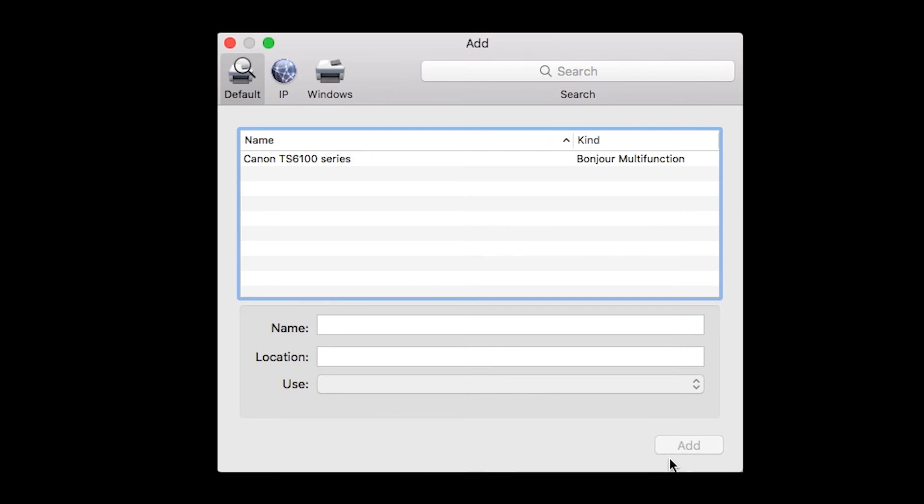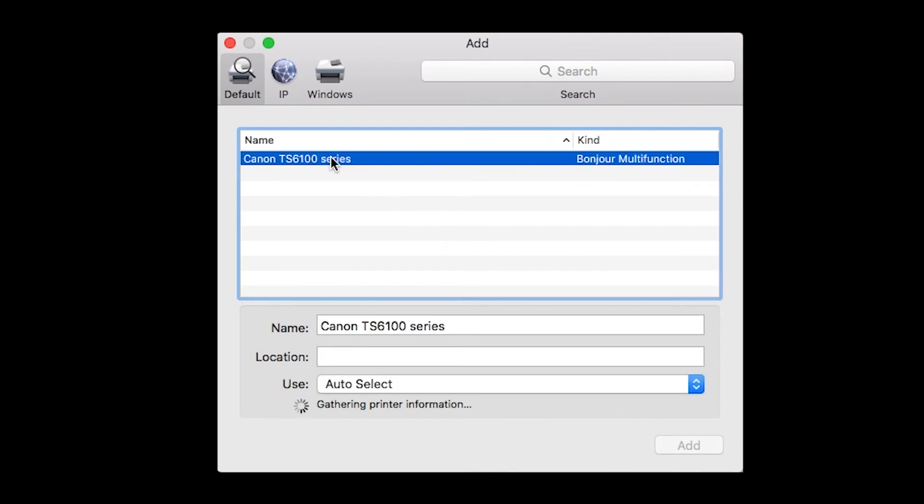Highlight your printer from the list. Be sure to select the printer listed with Bonjour multi-function in the Kind column. Also, be sure that Secure AirPrint is listed in the Use drop-down menu. Then click Add.